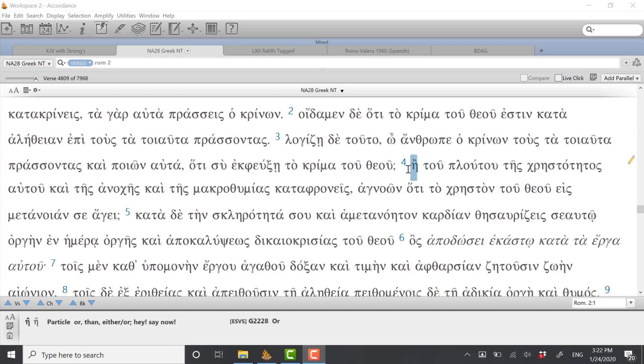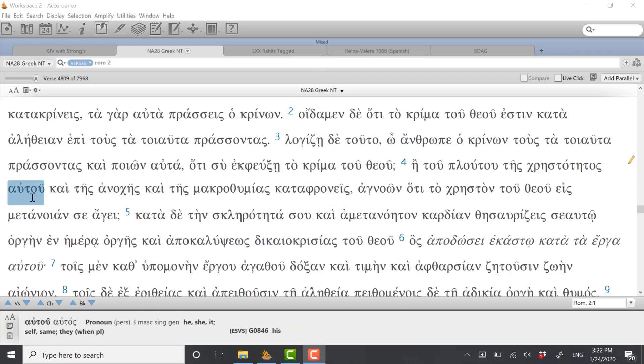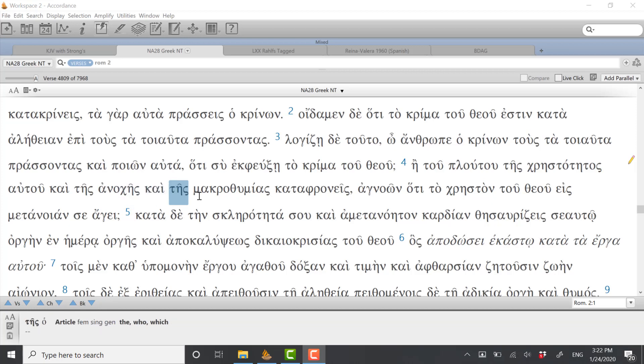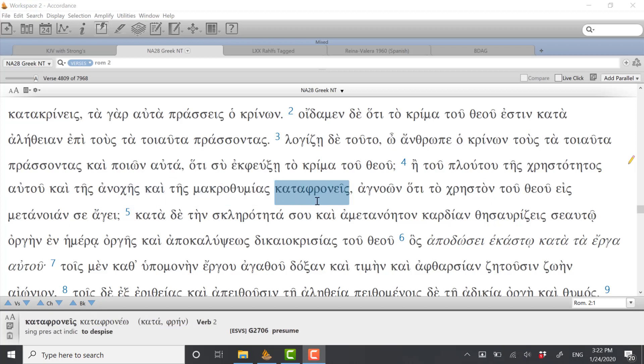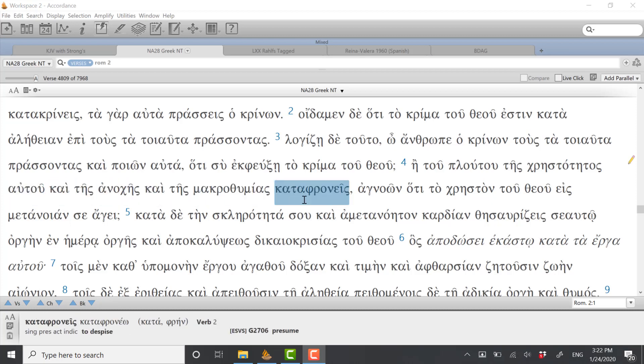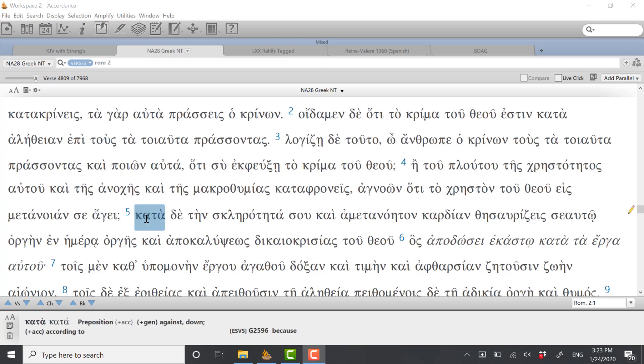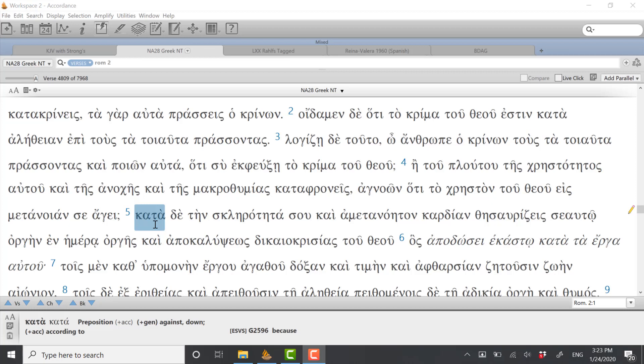Let's take a look at verse 4. And it's the kindness of him, talking about God's kindness. And the anoches could be forbearance. In macrothumias, the word for patience. This is very important here. Now, when we think about what he's saying, let's take a quick look at verse 5. This is a very important precursor to the theology that comes up in 9 through 11.